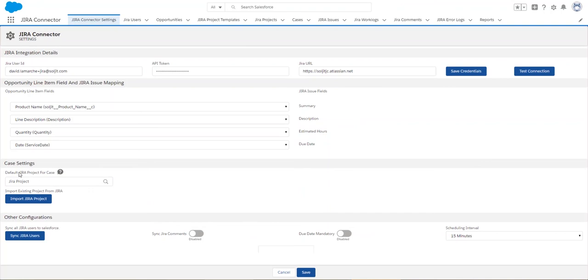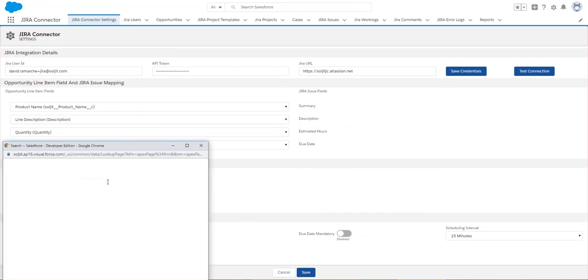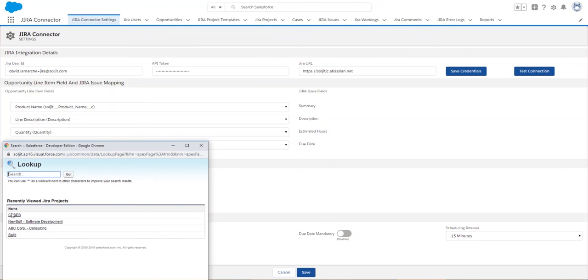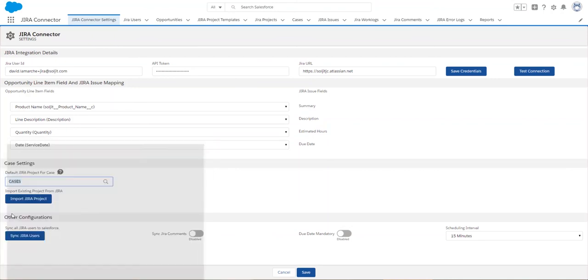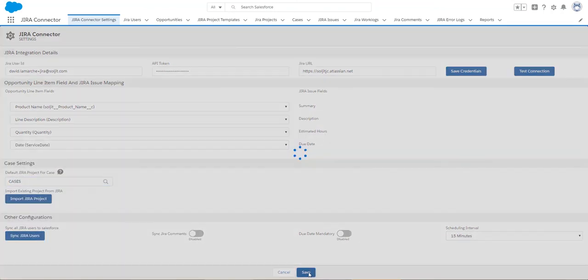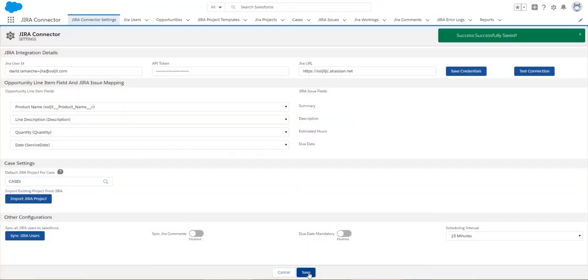And I'm told that the Jira project has been successfully created in Salesforce. Now, in my connector settings, I make sure to select the project that I just imported to make sure that the cases save in the right project. And I save my settings.